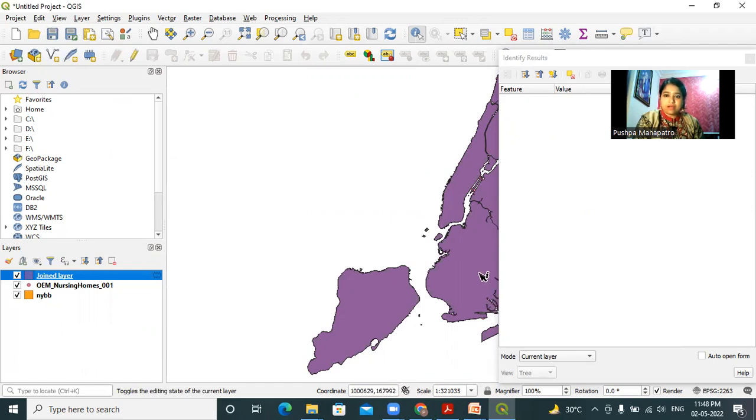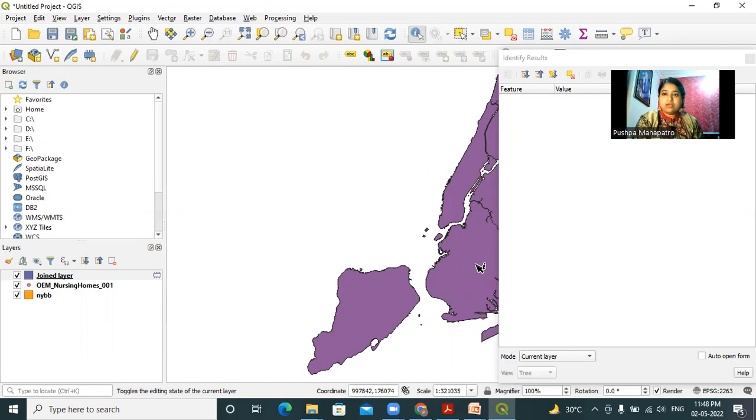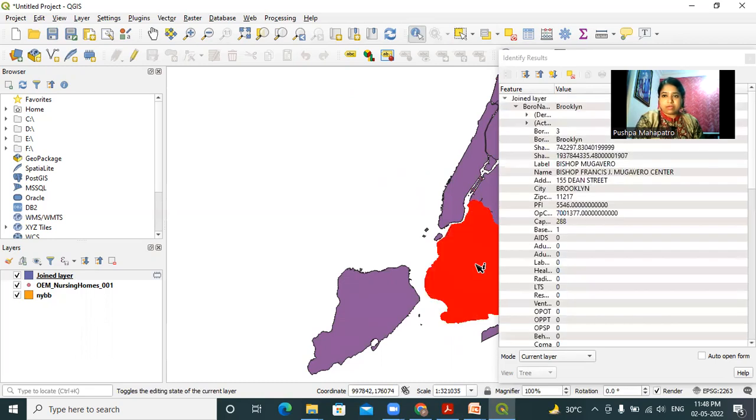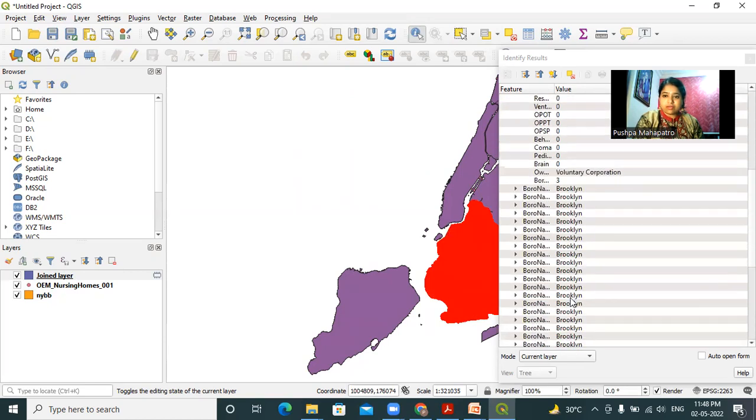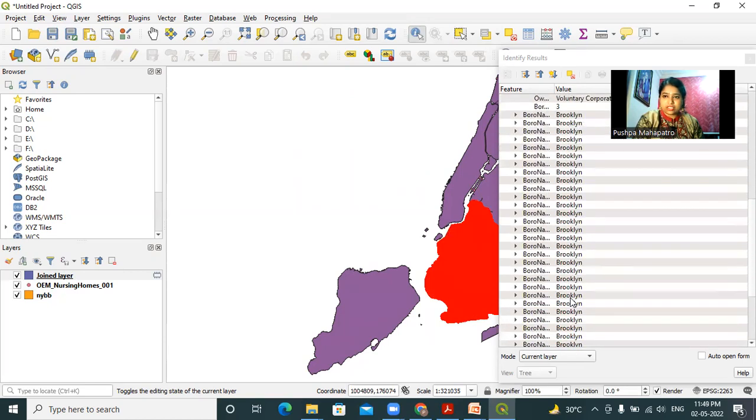After clicking here, I can click on any place on the map and I will be able to see all the features of that particular location. Here you can see all the features of this particular location.